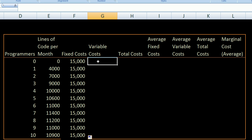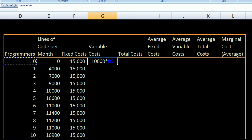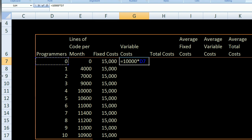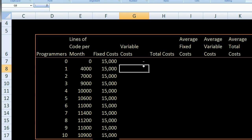My total variable costs are going to be $10,000 times the number of programmers. So in Excel I write: equals $10,000 times the cell containing the number of programmers — that's cell D7. I press enter, and it computes $10,000 times D7. I'll scroll over so we can see everything a little bit better.